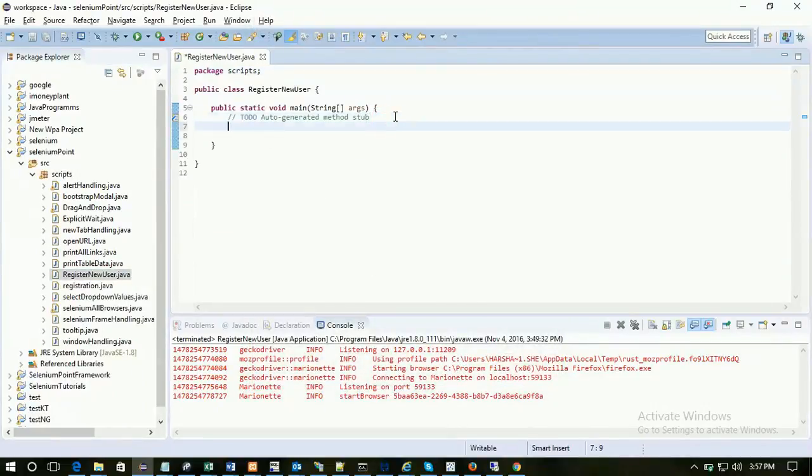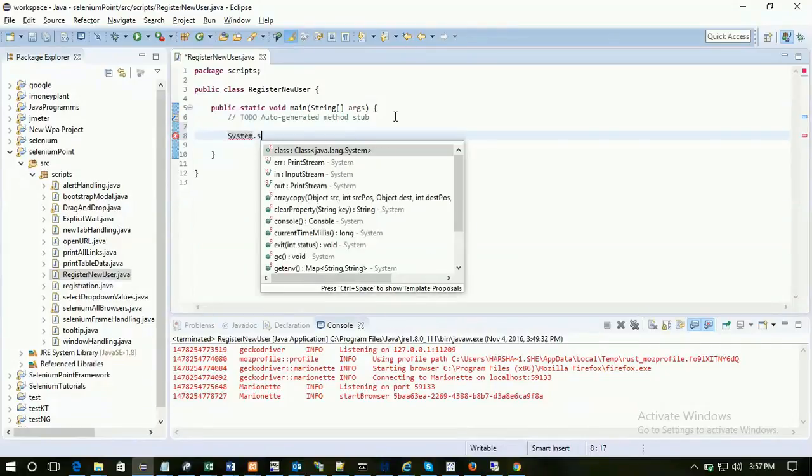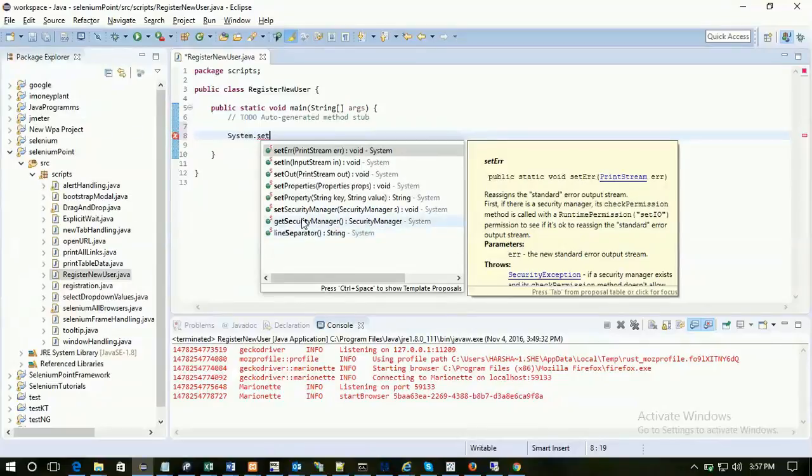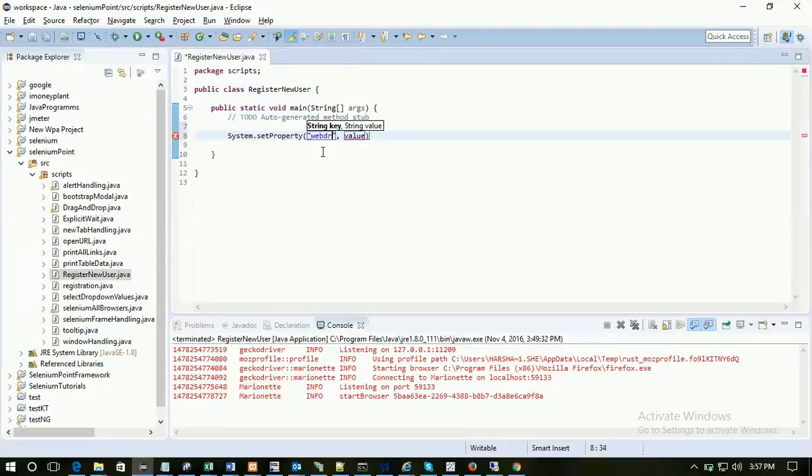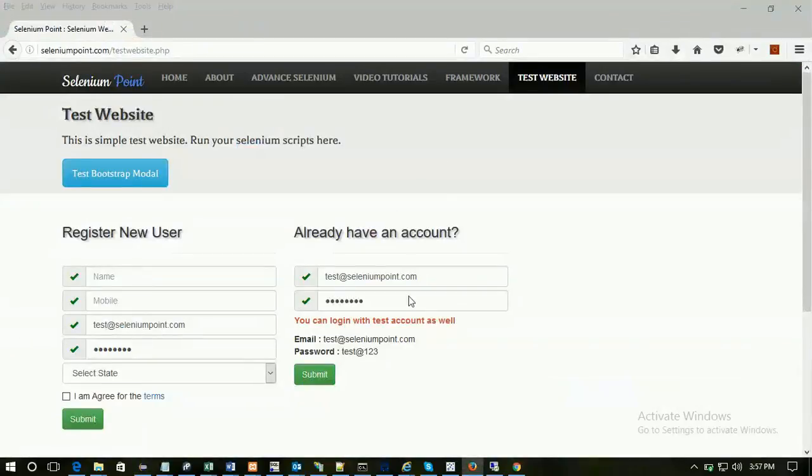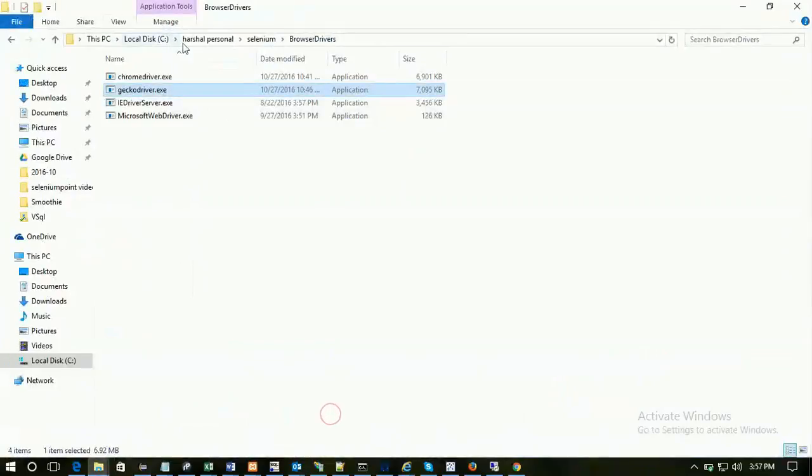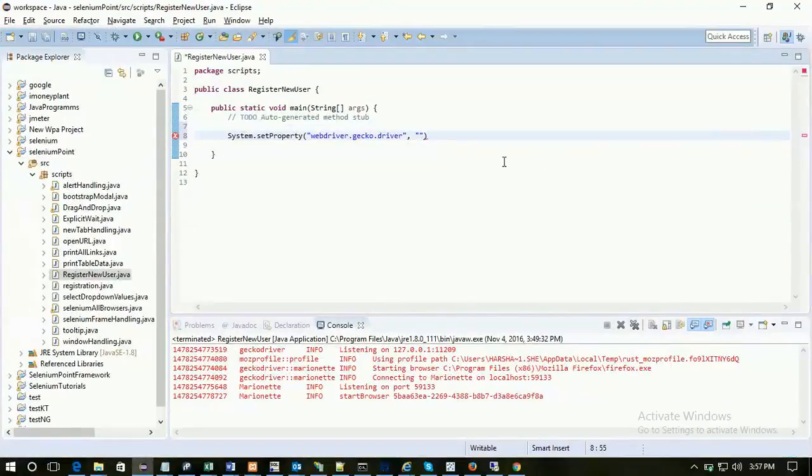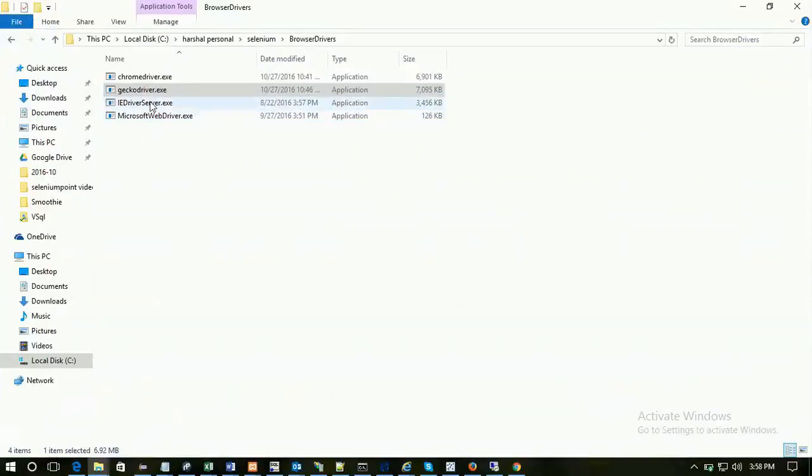The very first thing is we have to open the browser. So let's open Firefox. Before that, set system property for Firefox. System.setProperty, which we have already seen in last tutorial. Key is webdriver.gecko.driver. In Selenium 3.0, we need gecko driver for Firefox and the value is a path. I already have drivers downloaded. Path of that gecko driver with extension.